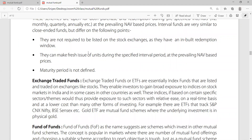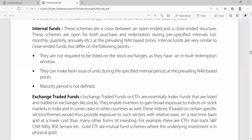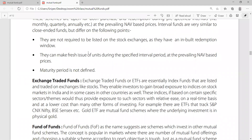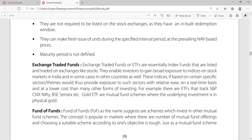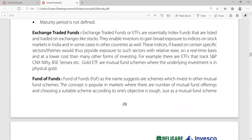Because interval funds have an in-built redemption window, they do not need to be listed on the stock exchange. You can make a fresh issue of units during the specified interval period at the prevailing NAV basis prices. The maturity period is not fixed because it is an interval fund — the period can be monthly, quarterly, or annual. Next comes exchange-traded funds.